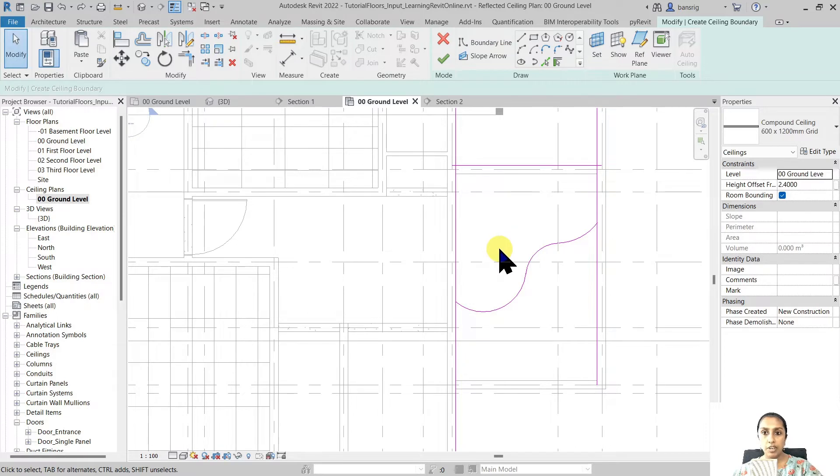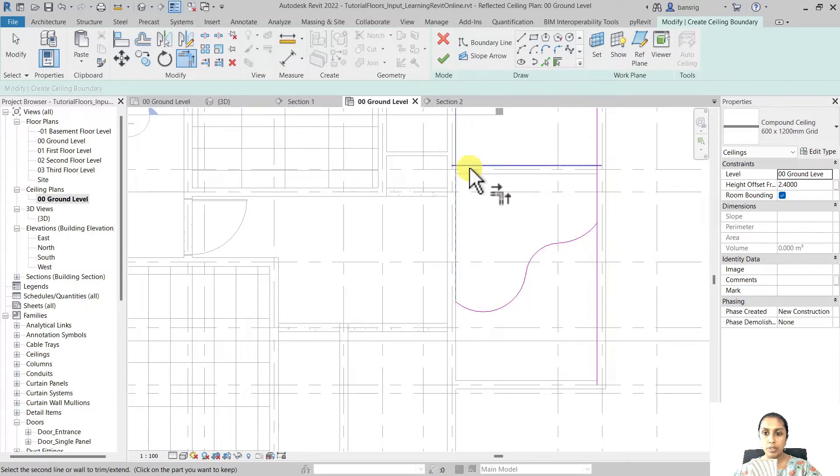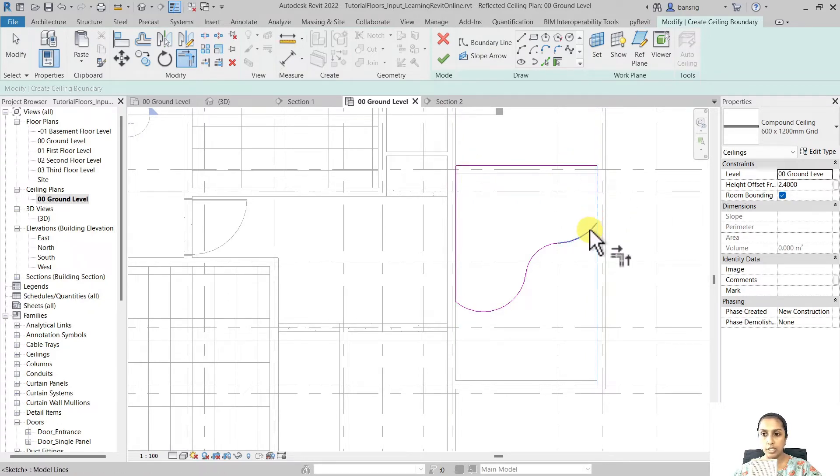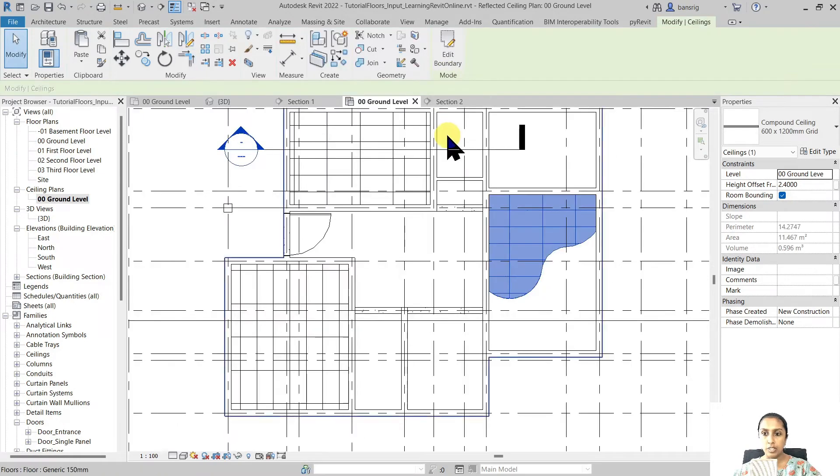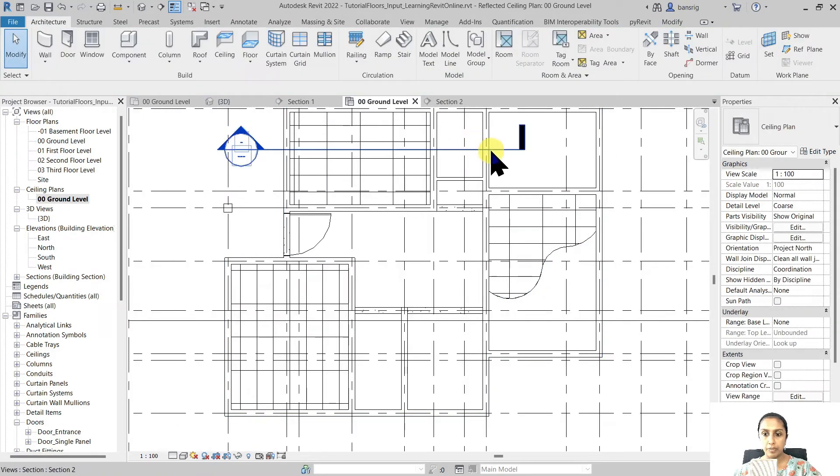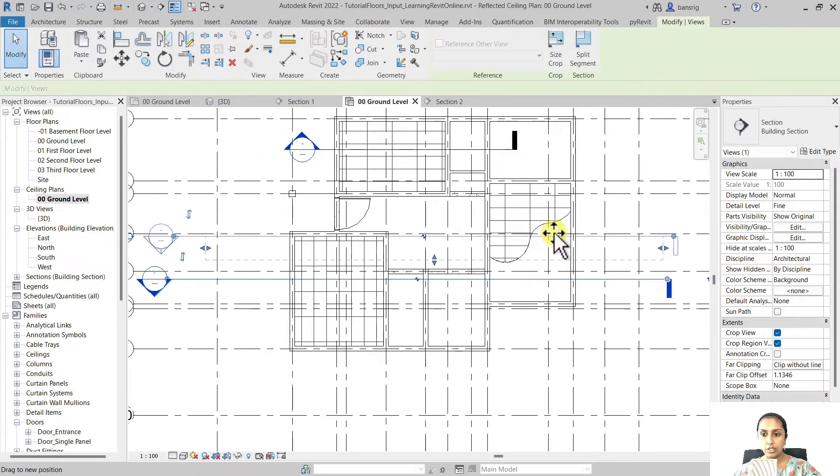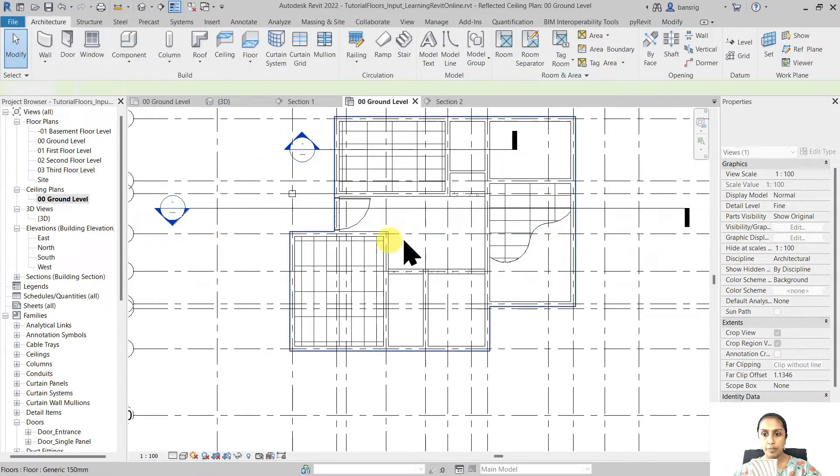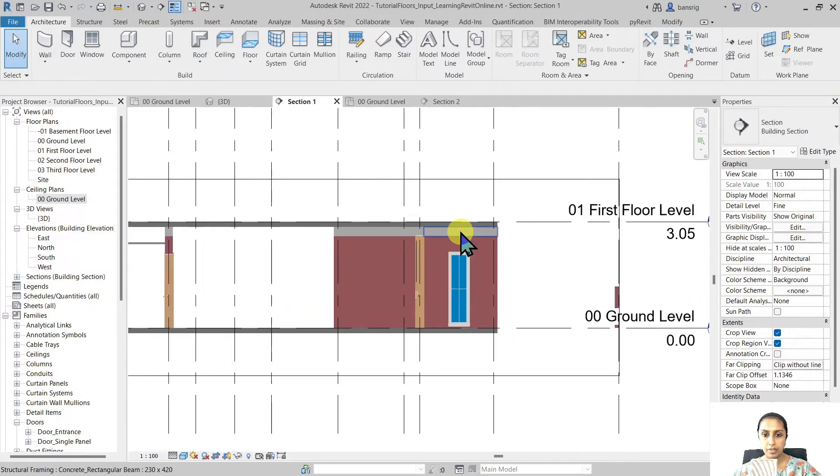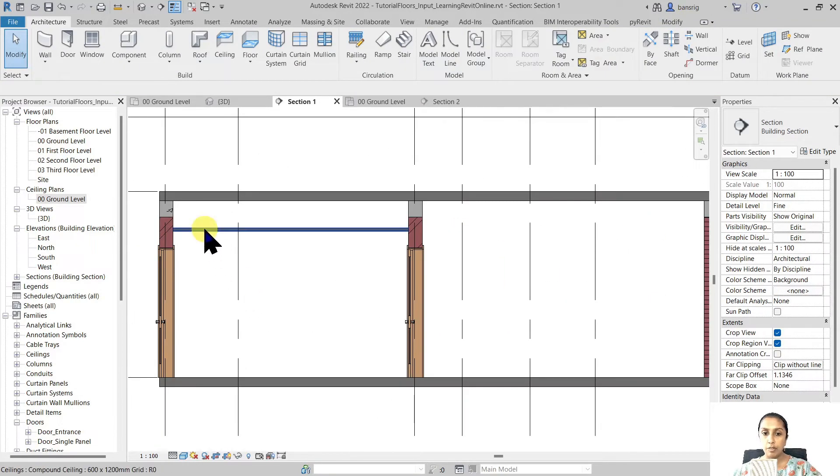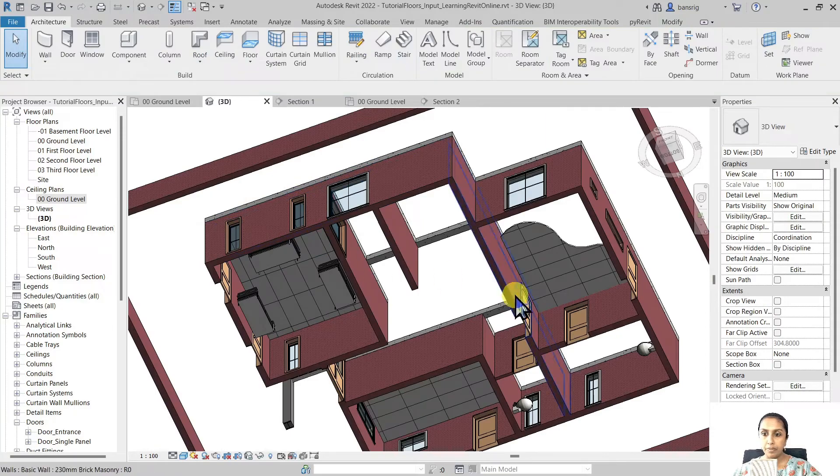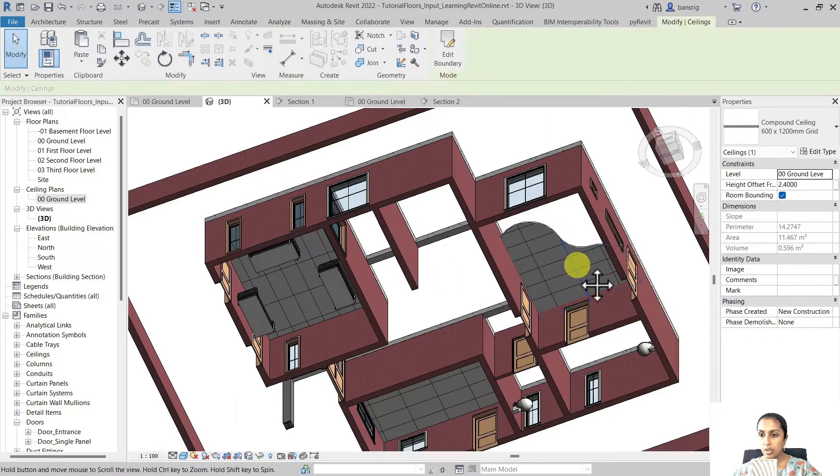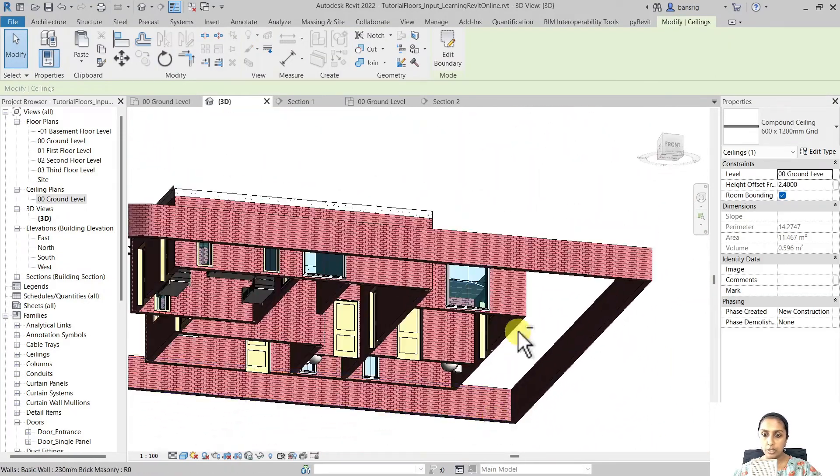Whenever we are in this pink line mode always remember to trim your corners properly. It has to be a closed loop with no overlaps and no intersections. Let's finish this. Let's take our section through this false ceiling. We have a false ceiling at 2.4 meters of the shape that we had sketched.